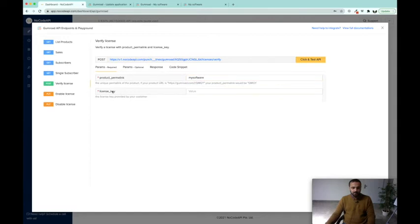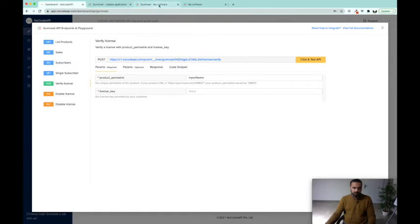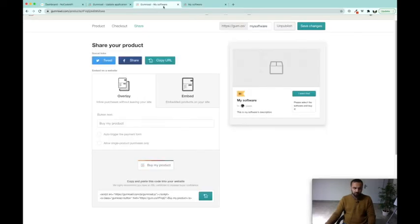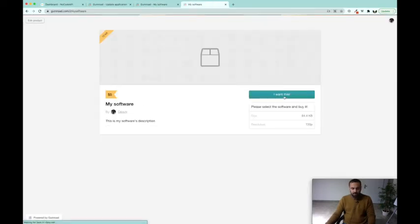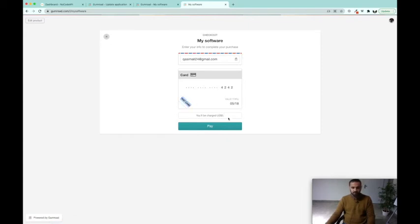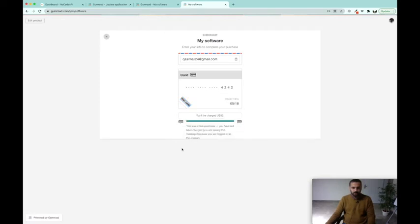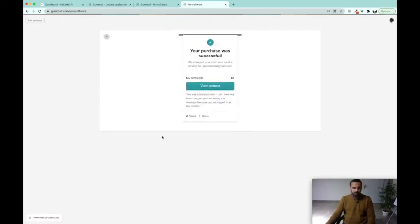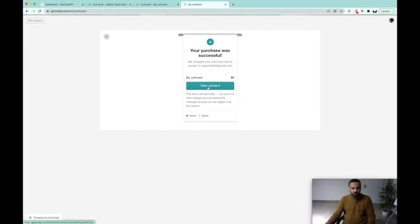And in the license key, I am going to give the license which I am going to get after a successful sale of my software. If I click on "I want this," here I have a test card. You can see that is a test card because I generated this product. And after I pay, I am going to get an email in our inbox that your purchase has been successfully made. So after my purchase was successful, I can go to "View Content."